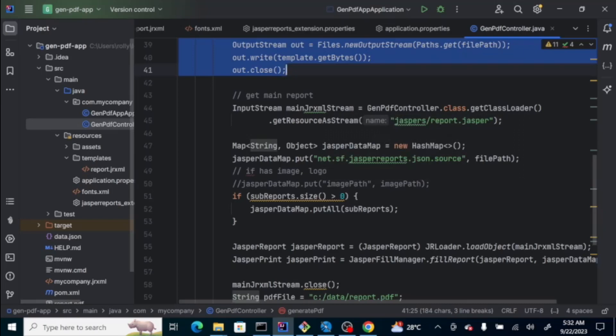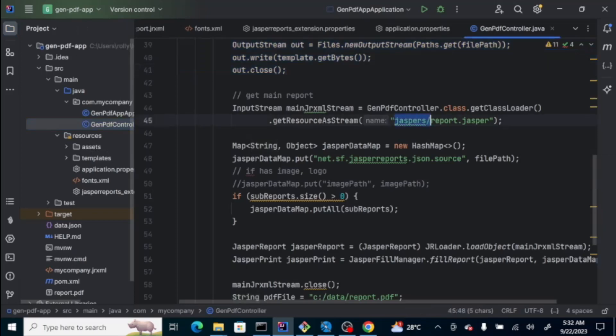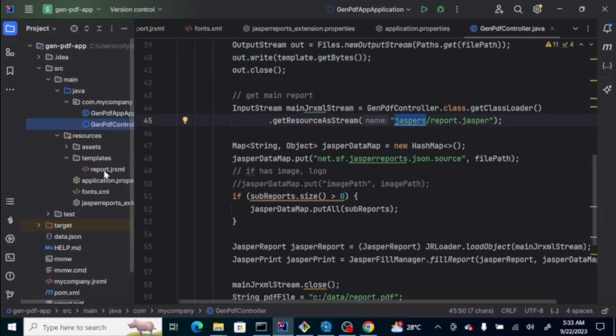If you notice here, on the resource folder, there is no jasper folder. During compilation, it will create this folder, jaspers. And, it will compile this template, JRXML, into that jasper report.